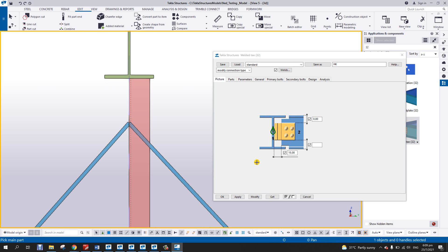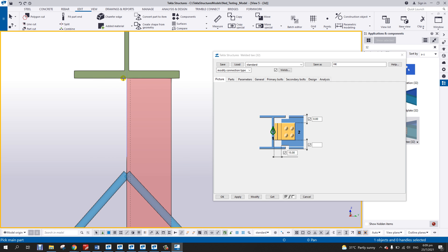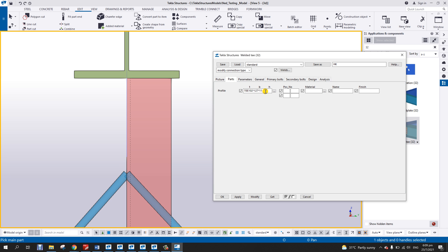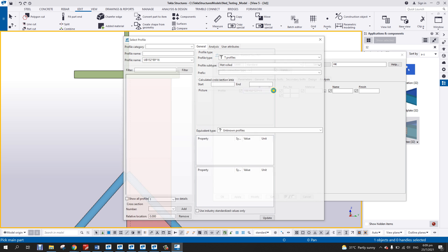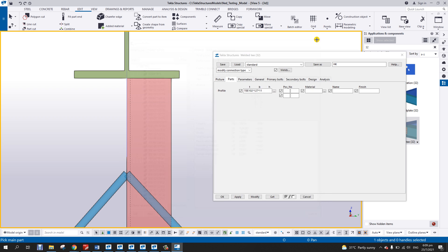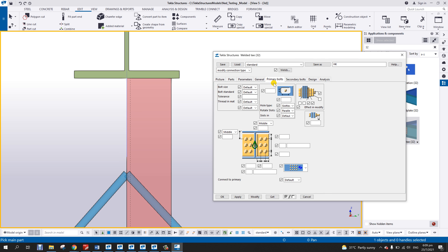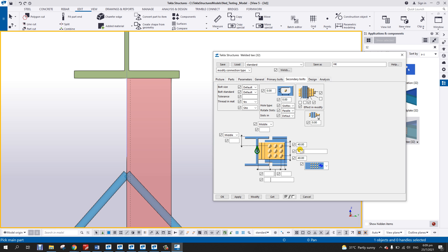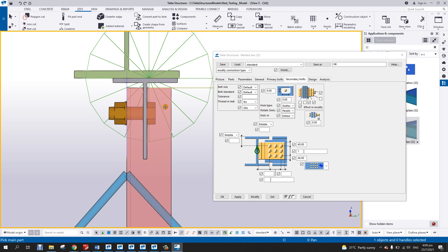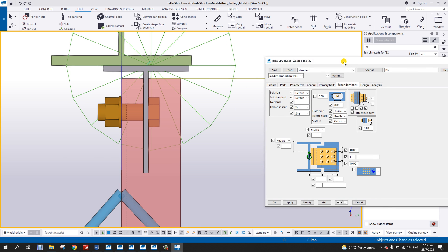You will notice here there are some parameters. The 15 is from the bottom of the beam, and there's a clearance. Then you have the T — this is the T profile, so you can put any section T profile here from the database. Primary bolt is nothing because it's welded. Secondary bolt, we put one and then 40x40. So apply, then pick the main part and then pick the post.